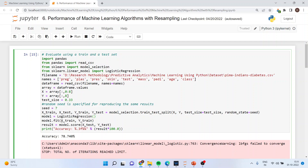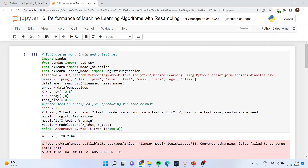Model is set to LogisticRegression and model.fit(X_train, Y_train) trains the model on the training dataset. Result = model.score(X_test, Y_test) evaluates it on the testing dataset. We print the accuracy formatted to 3 decimal places as a percentage — result multiplied by 100. When we run this, we get an accuracy of 78.74%, which is quite good. This is the first method to evaluate machine learning algorithm performance.